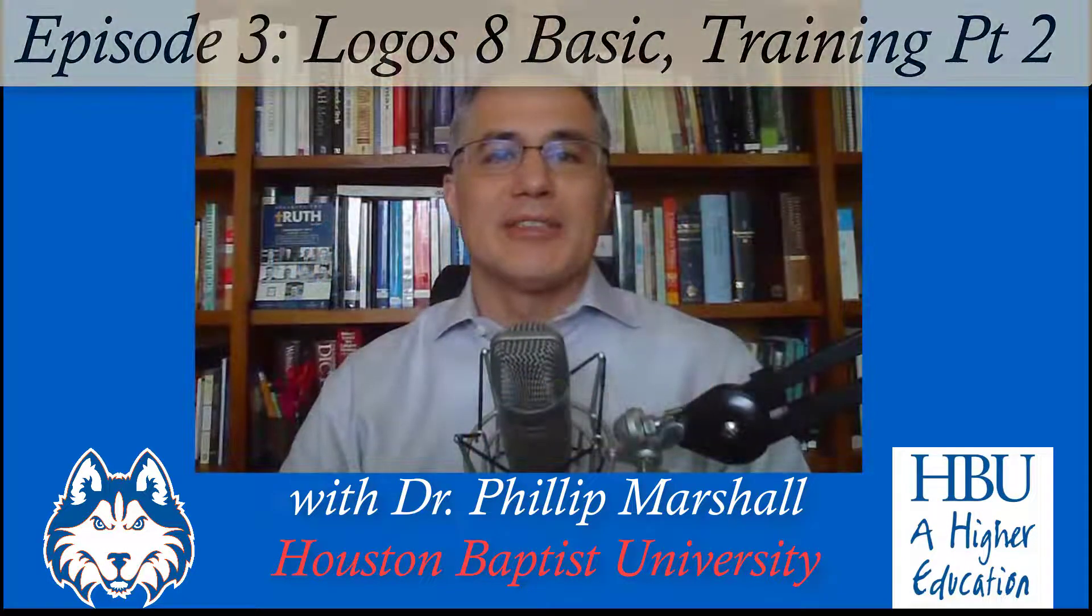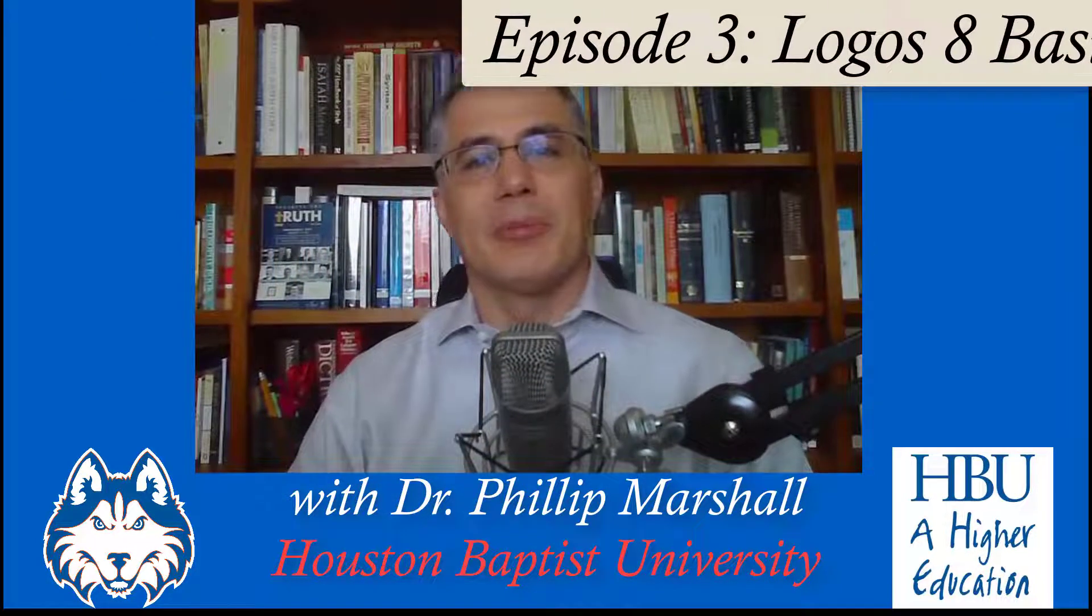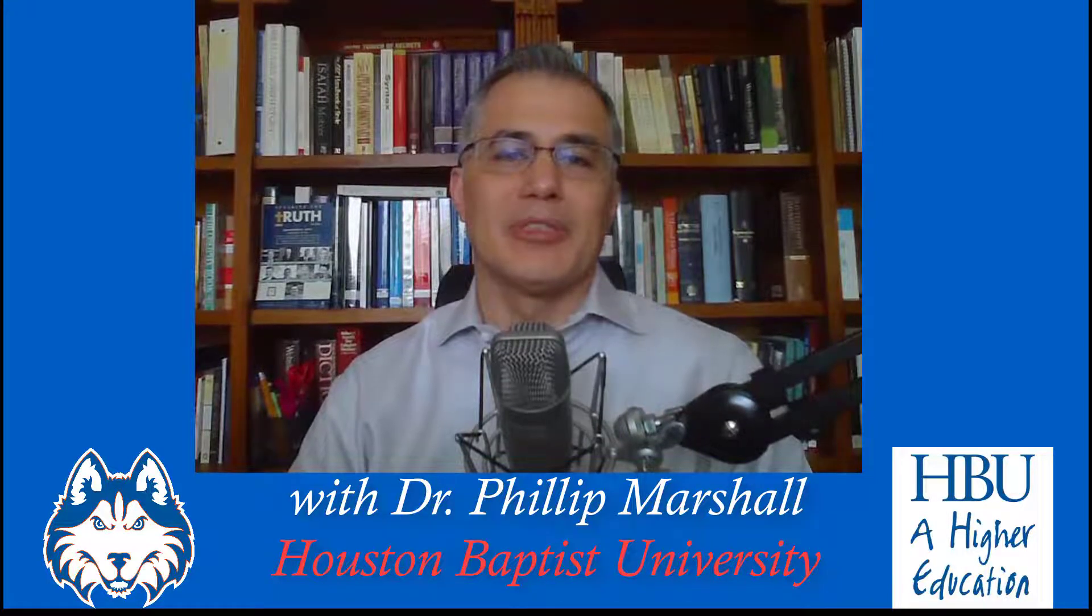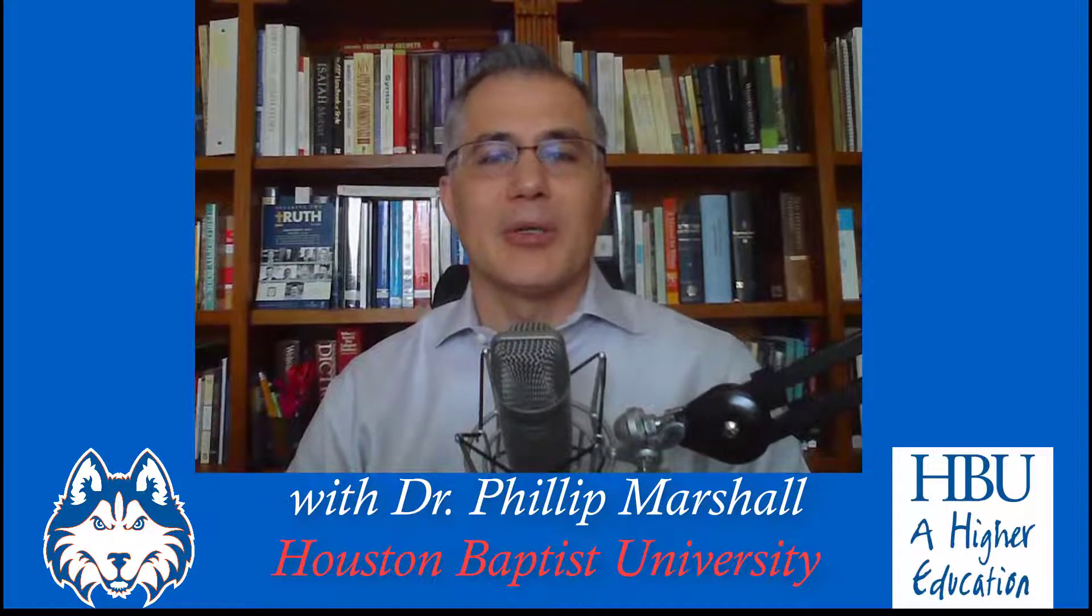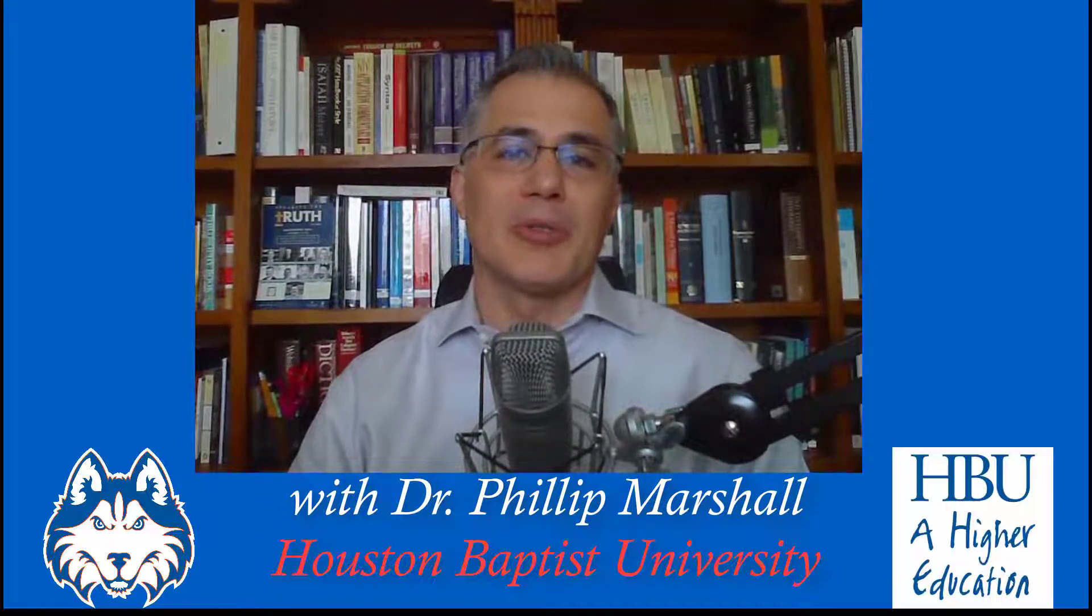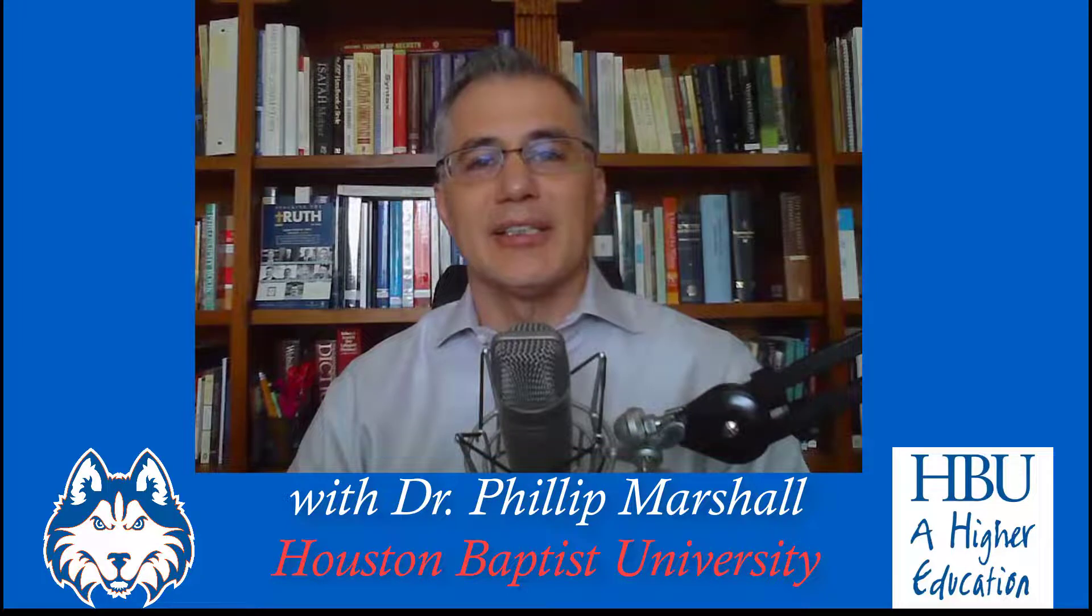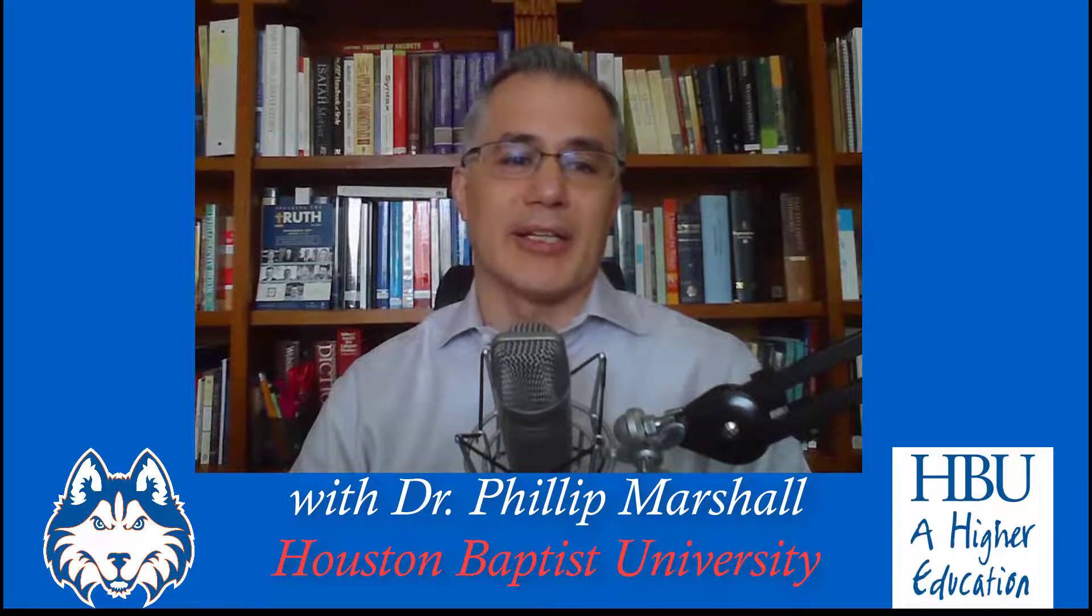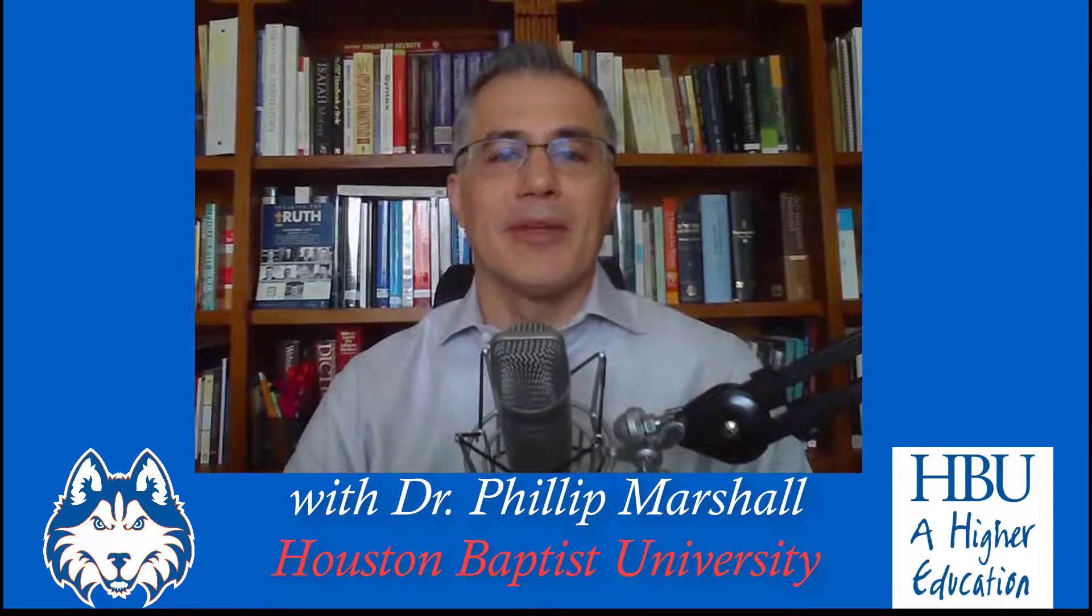Hello and welcome to Lessons in Logos with Dr. Philip Marshall, professor in Biblical Languages in the Department of Classics and Biblical Languages at Houston Baptist University. In this episode, episode three, we're going to continue and wrap up the training session in Logos 8 BASIC.